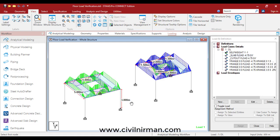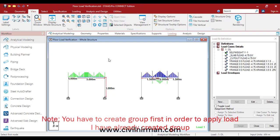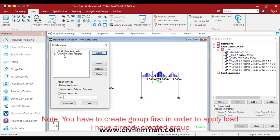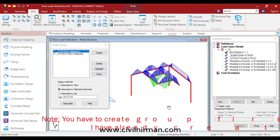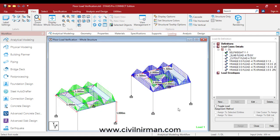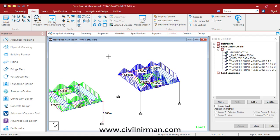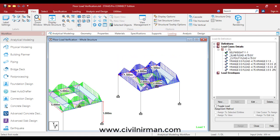If you go by the group option, you select the beams and press Ctrl+G to create a highlight group. As I mentioned, in the group option every boundary is closed, so it considers floor load for all panels including the cutout region.